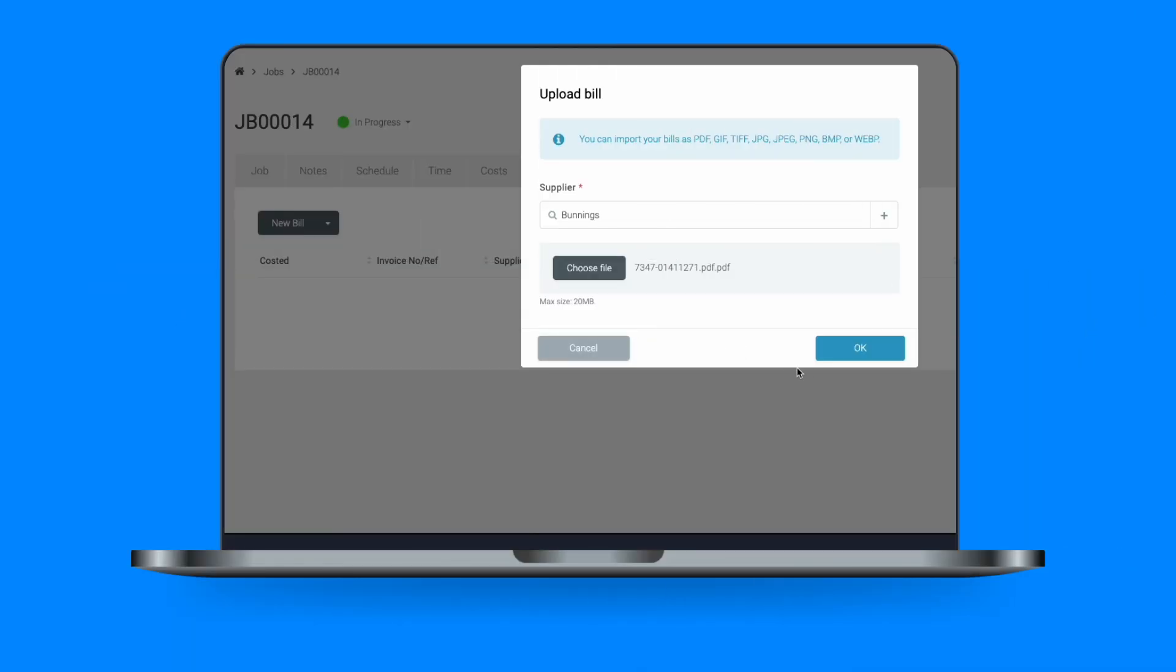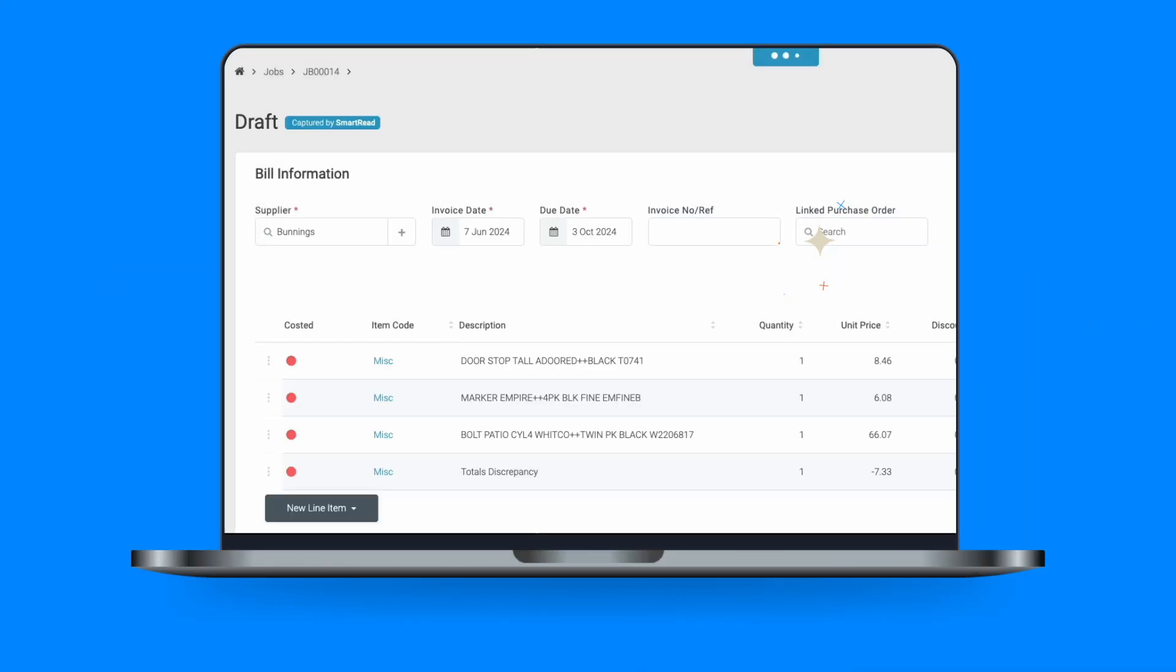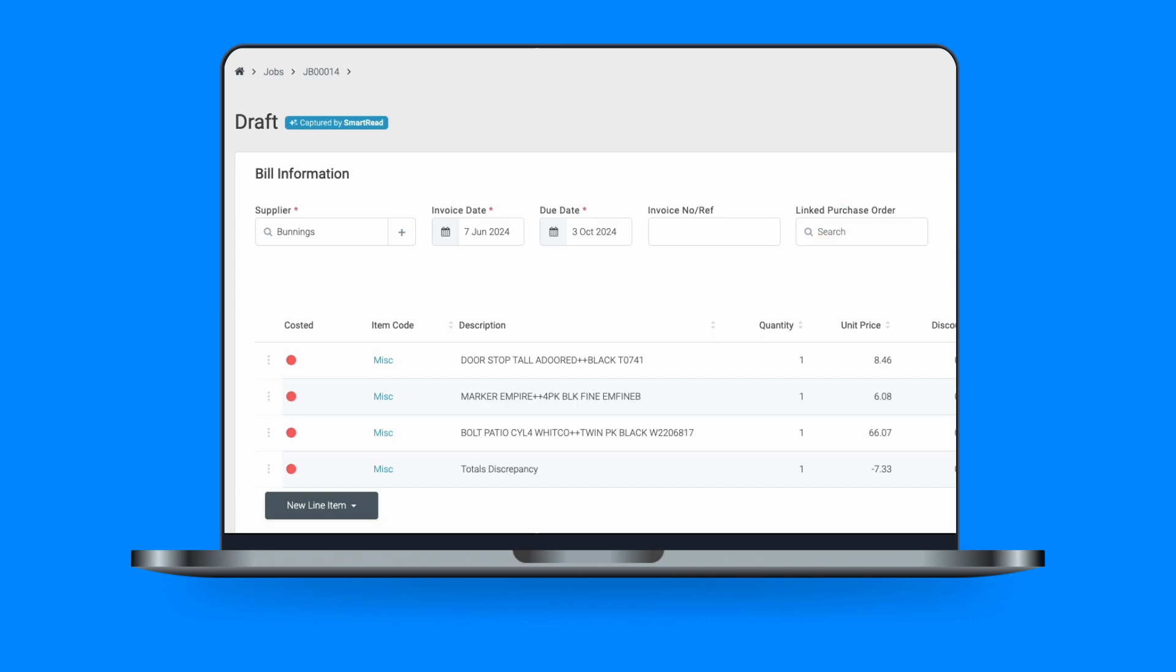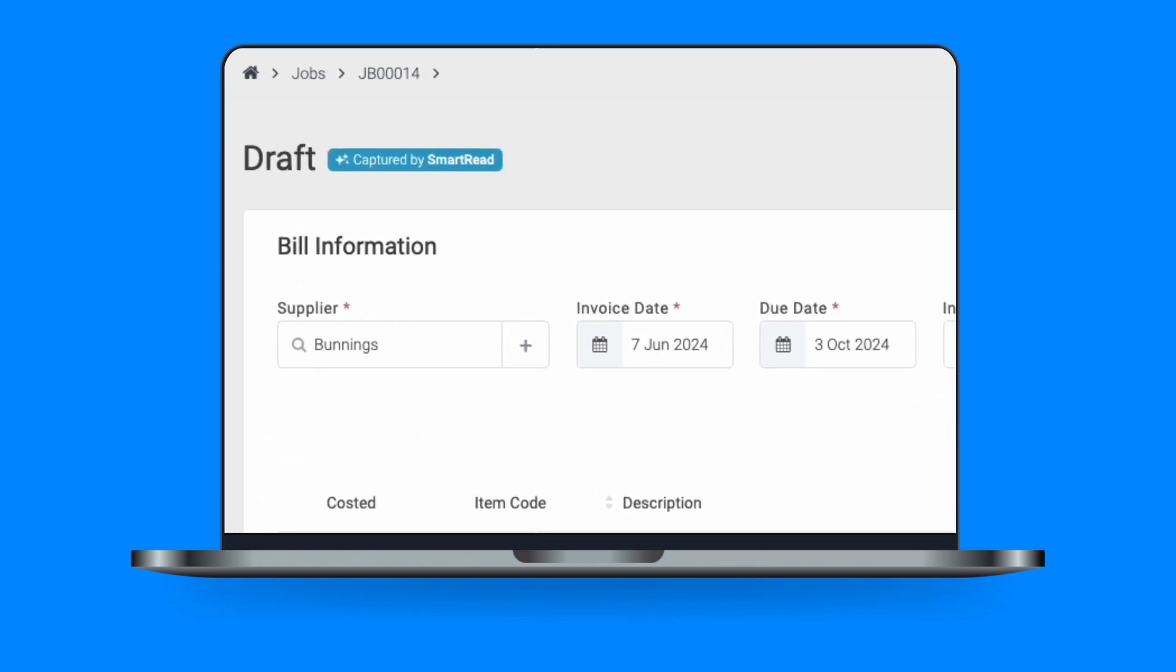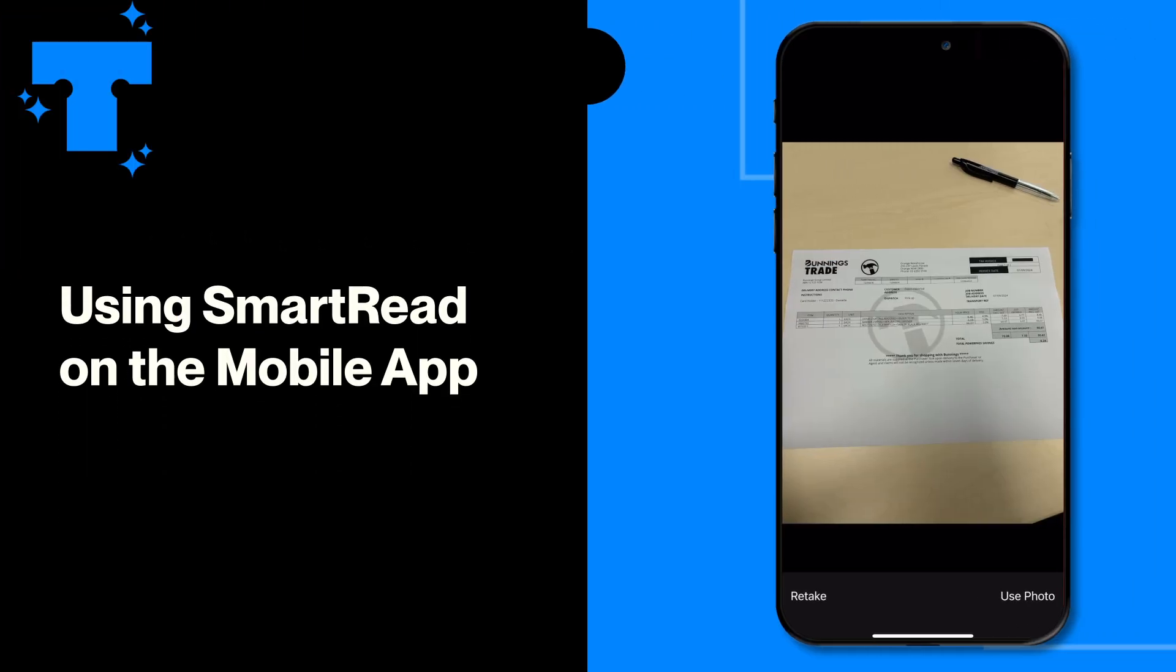Using the power of AI, Tradify Smart Read will help you say goodbye to missing invoices and double-entry errors, giving you more time to spend on what matters most. Let's take a look at how it works.